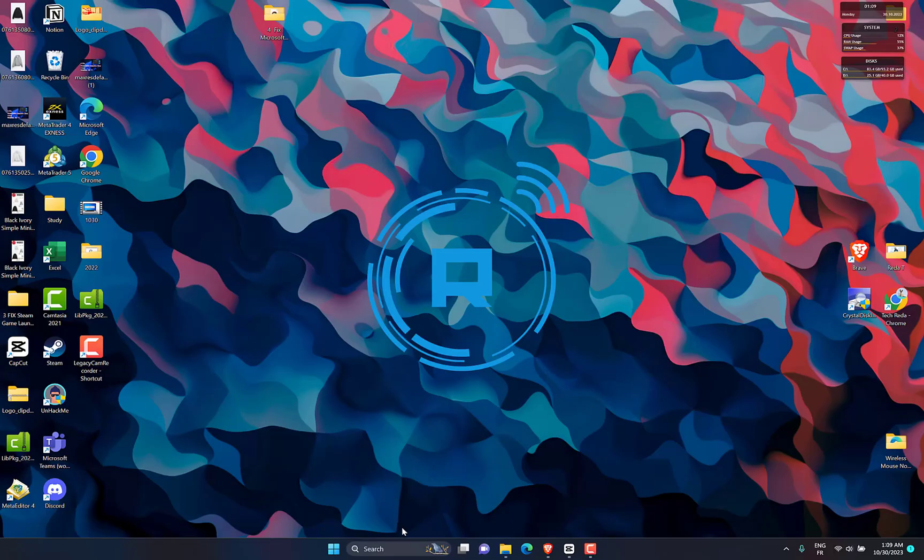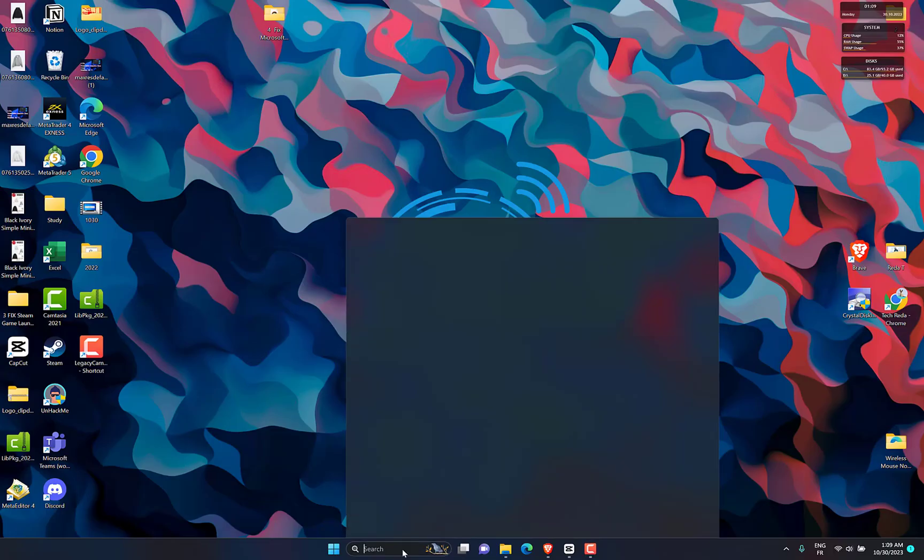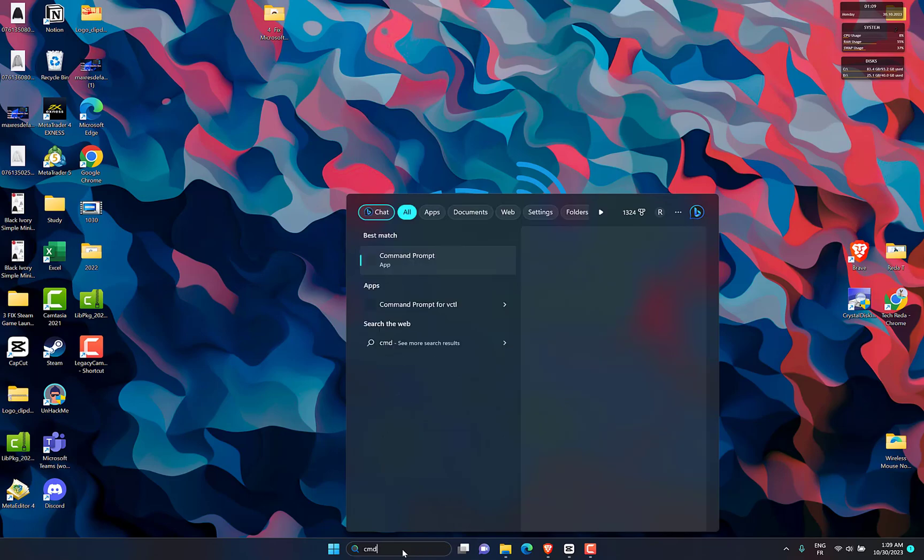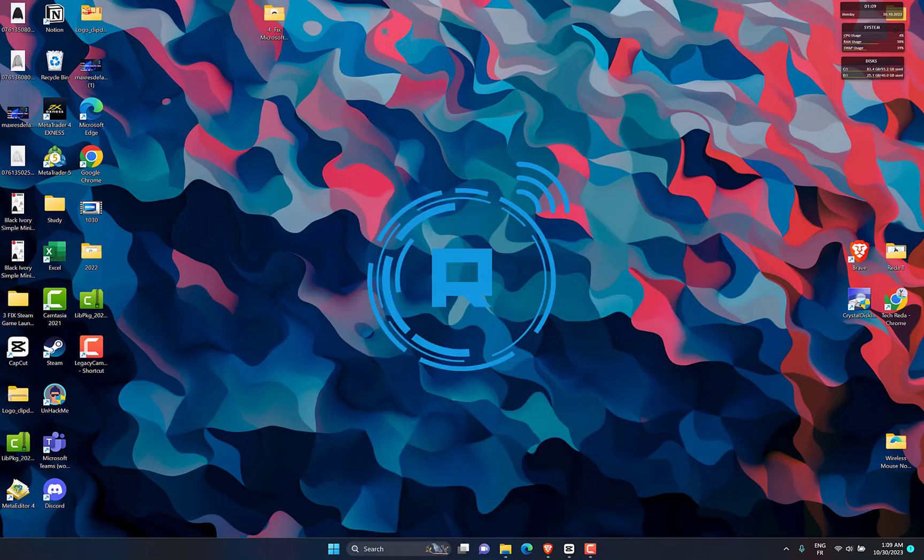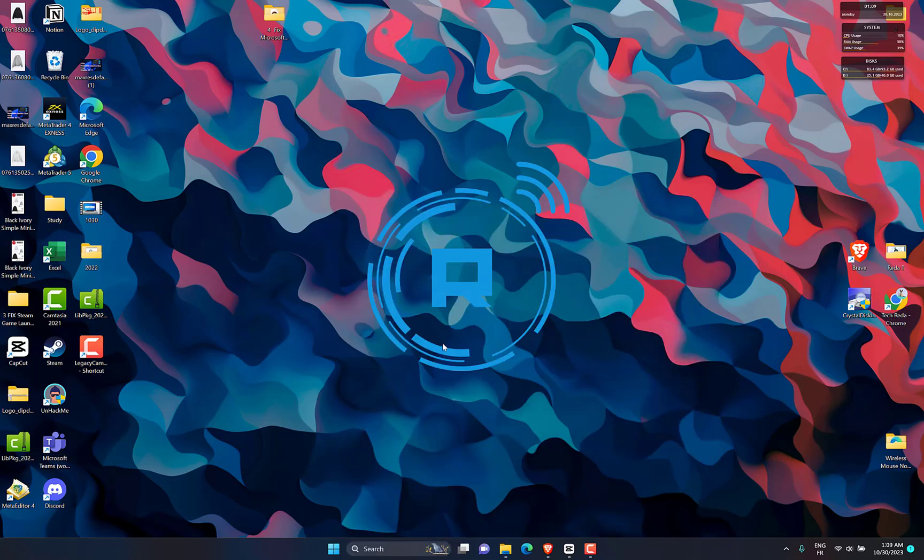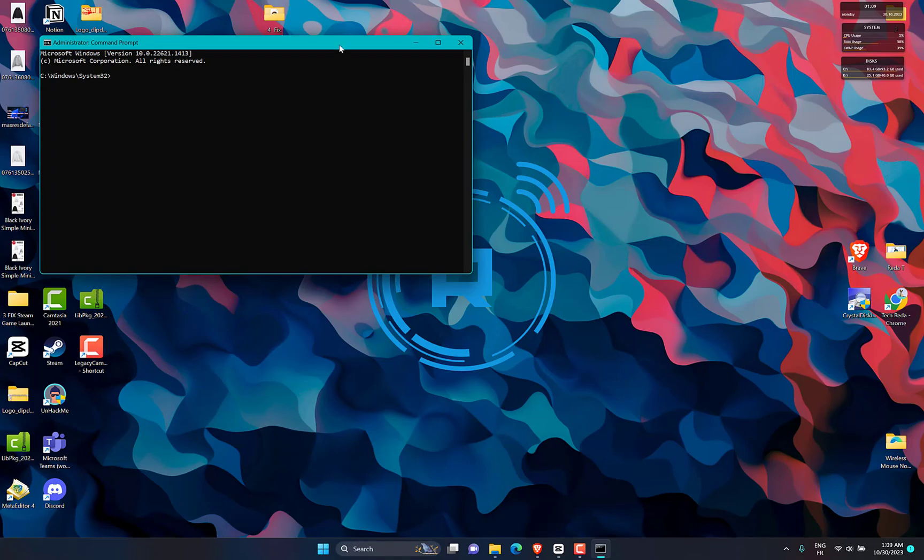Press Win plus S to open search and type CMD in the search box. Then right-click Command Prompt from the search results and select Run as Administrator.